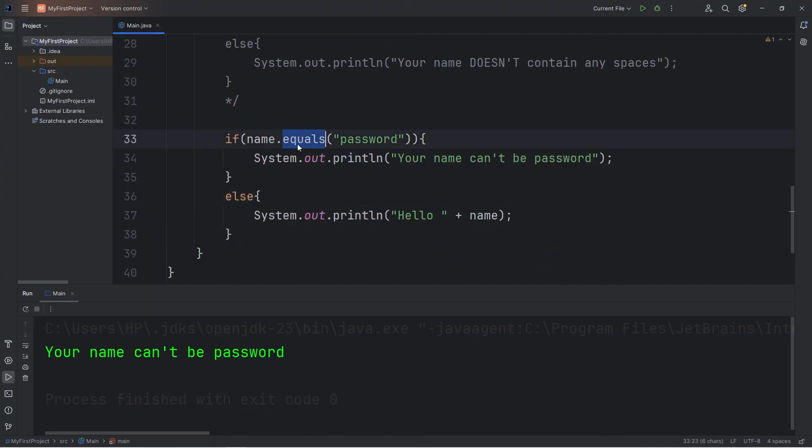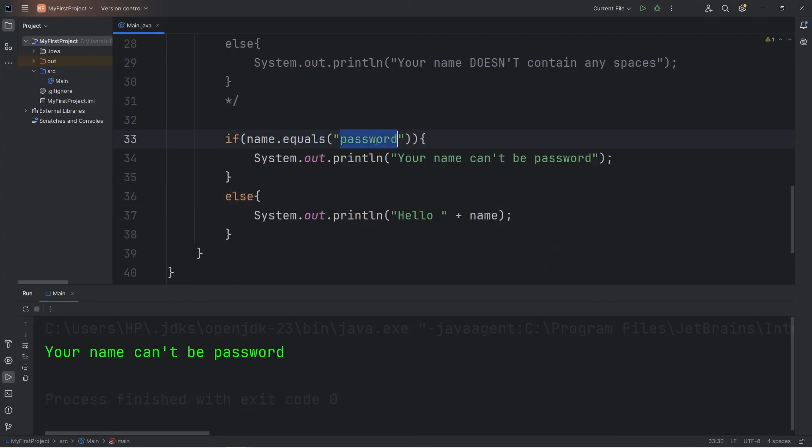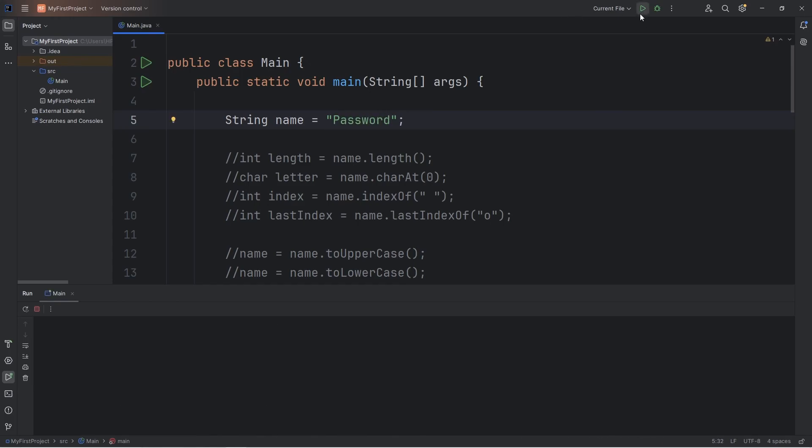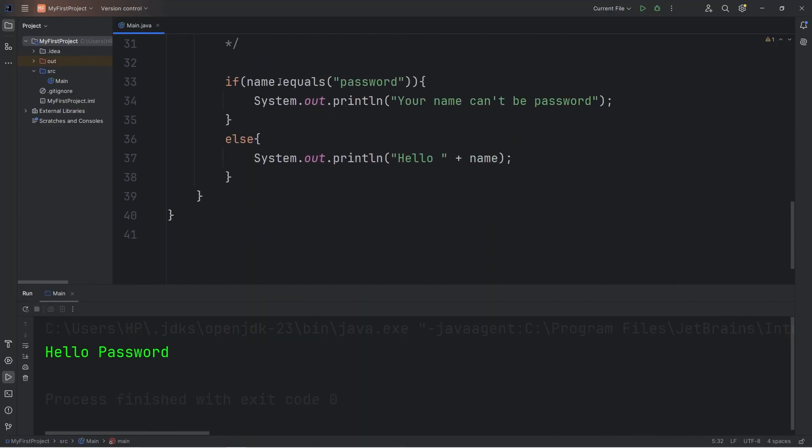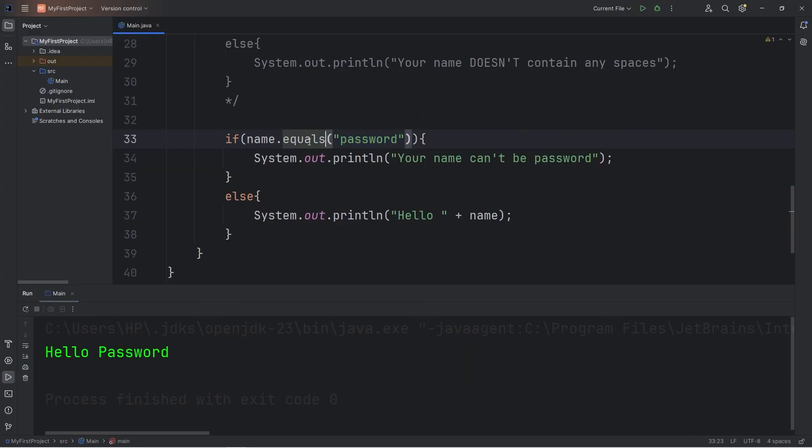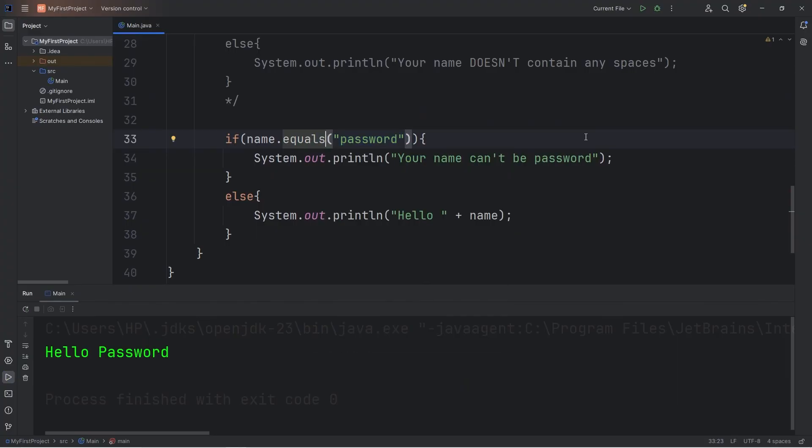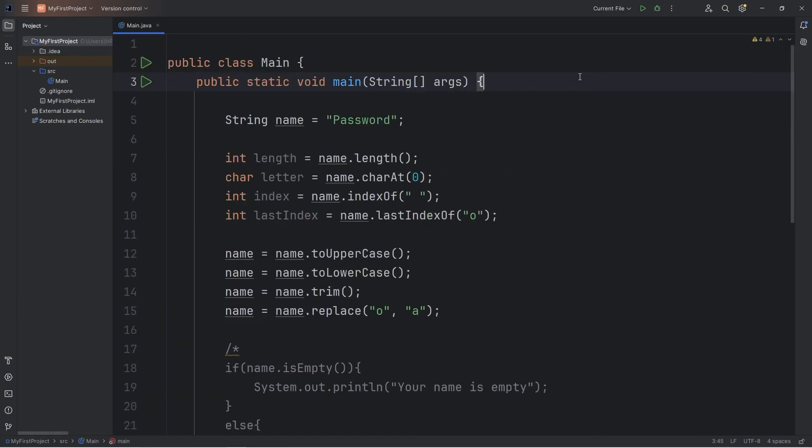Now, the equals method doesn't account for case sensitivity. So let's say our password has a capital P. Well then, this method returns false. Hello. Password. To ignore case sensitivity, you can use equalsIgnoreCase. Then that would return true. Your name can't be password.